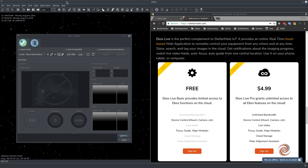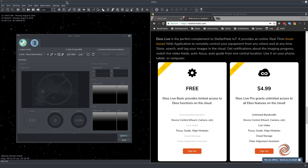Currently we provide two tiers for ECOS Live. We have the free tier and the paid pro tier. Both tiers provide similar functionality in terms of controlling ECOS remotely through the web.